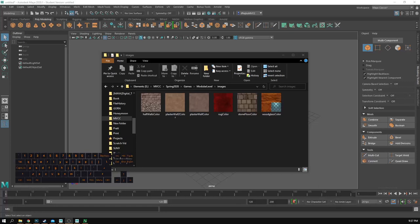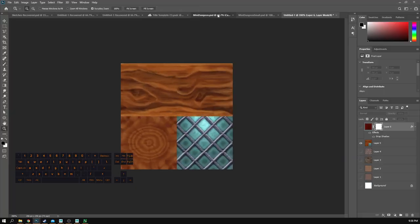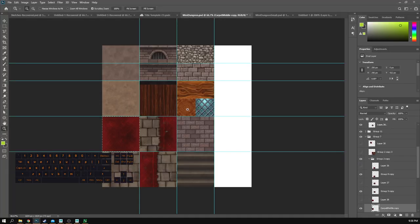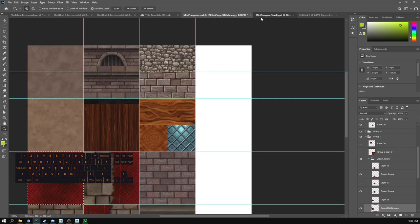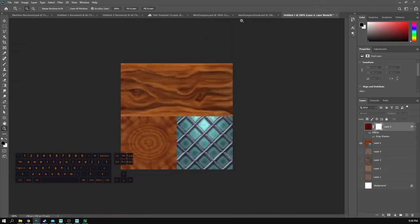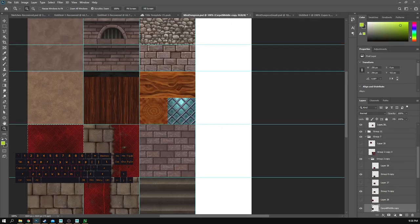Hey guys, what we're going to be doing is talking about how to create a modular level using some basic textures. All these are PNGs. They were created in Photoshop and this is from an earlier work — before I thought about color. You can see I've got some orangey wood and some really dark brown wood here. I'm going to show you guys how we can actually use really simple, small textures to build out level assets for our game.